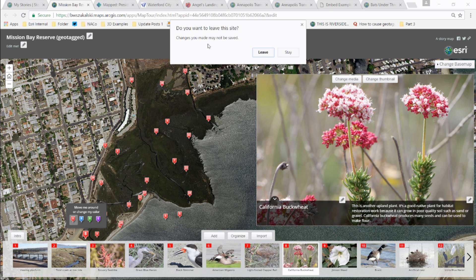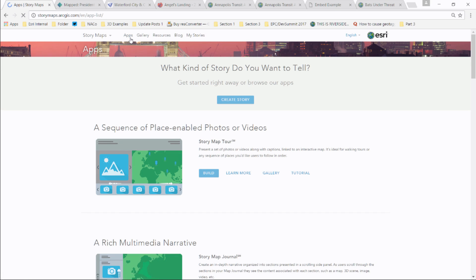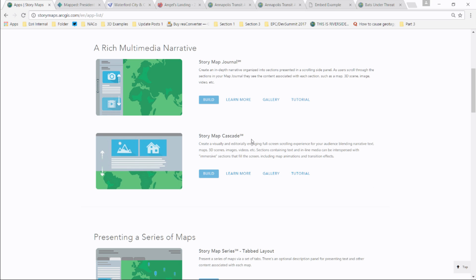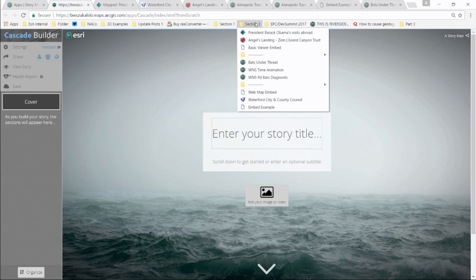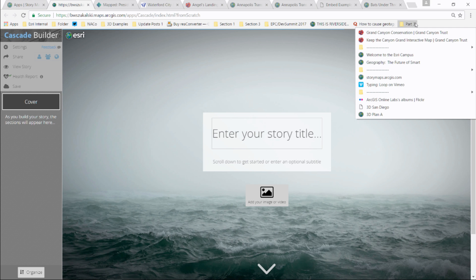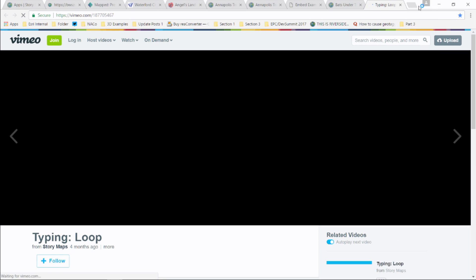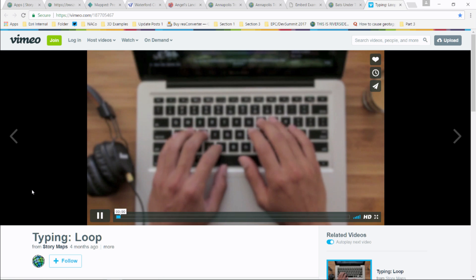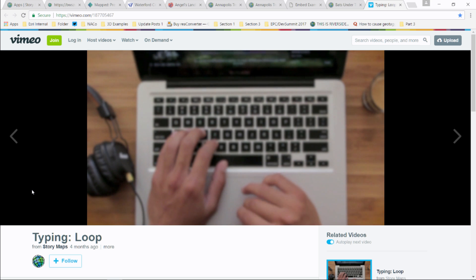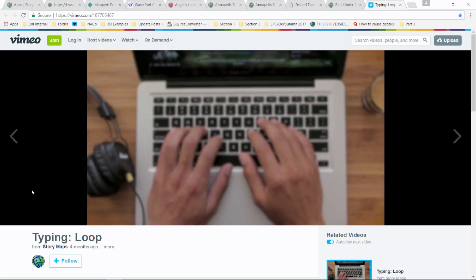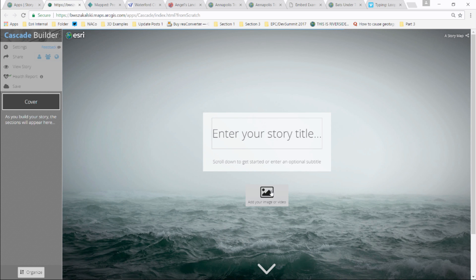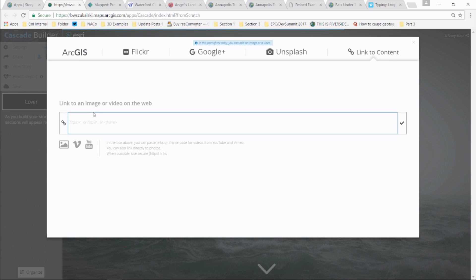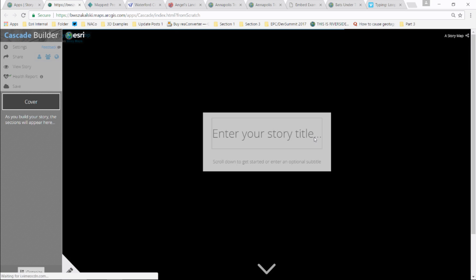Let's build a Story Map Cascade — one of the more popular ones. Cascades are a pretty cool experience. I've got a looping video on Vimeo. I want to make a little cascade about life at Esri. In the builder, I'll enter media and link to content, paste in the Vimeo URL, and now I've got my looping video. I'll change the title to 'Life at Esri' and add a subtitle. I can style the introduction text in different ways as well.